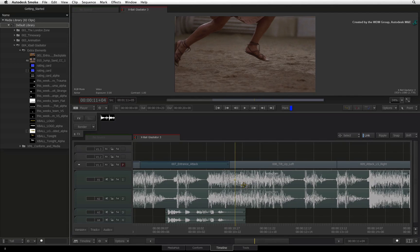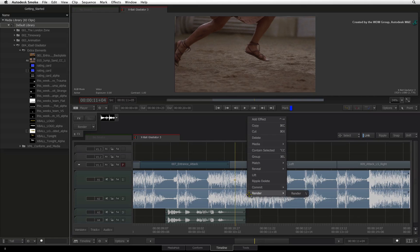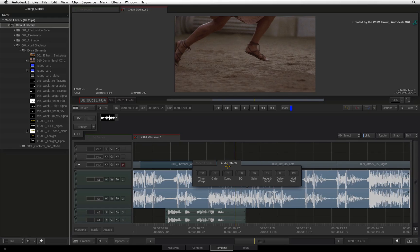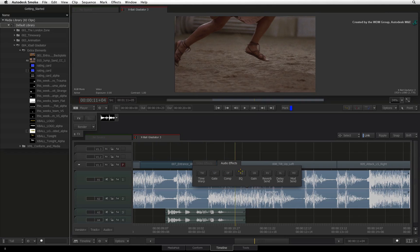Just select the segments using COMMAND and right-click and ADD EFFECT. This brings up the FX ribbon for audio effects. Here you can apply audio time warps, noise gates, compression, EQ, audio gain, reverb, delay and modulation.